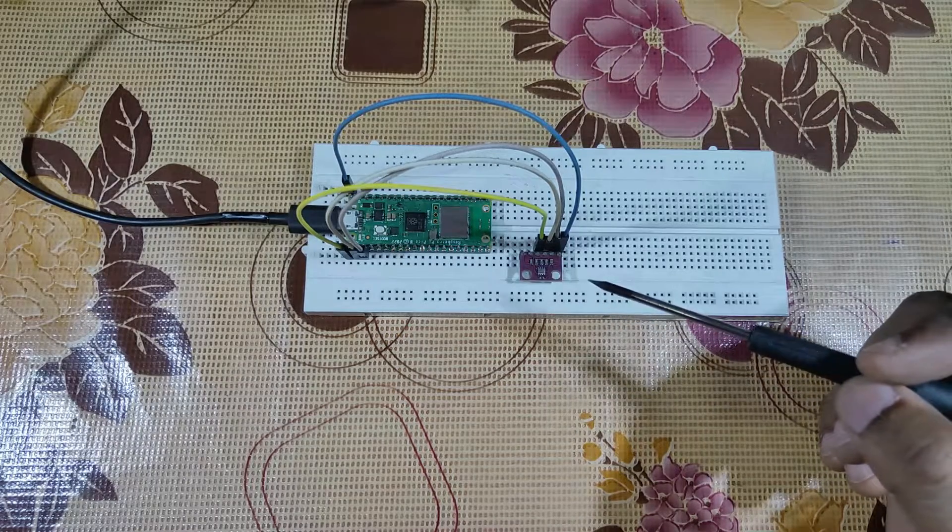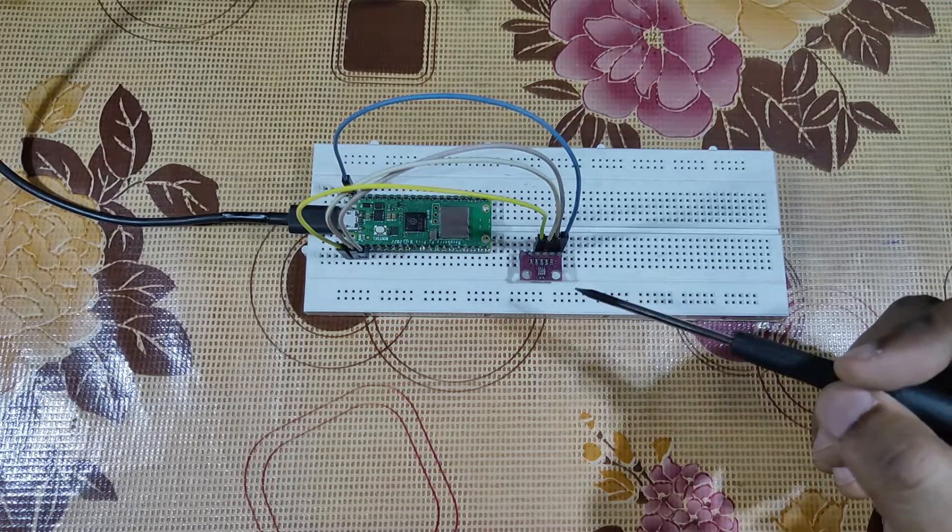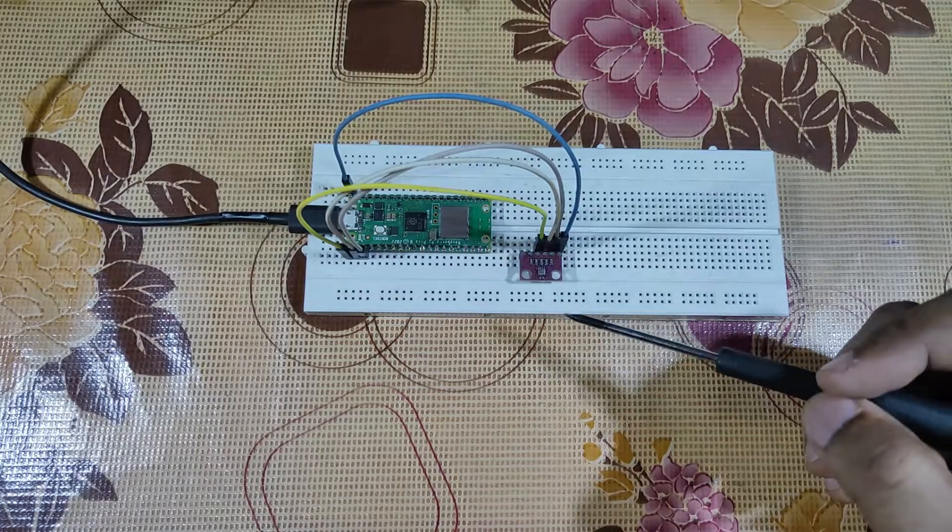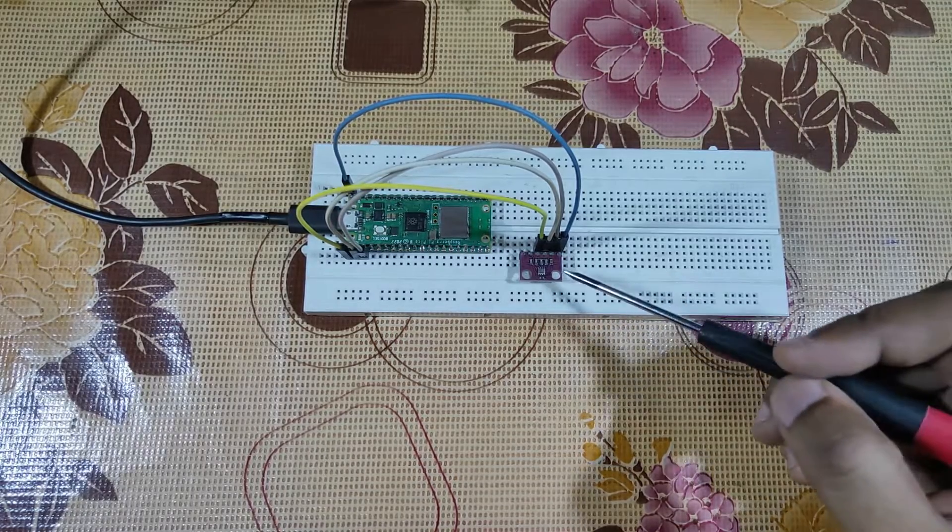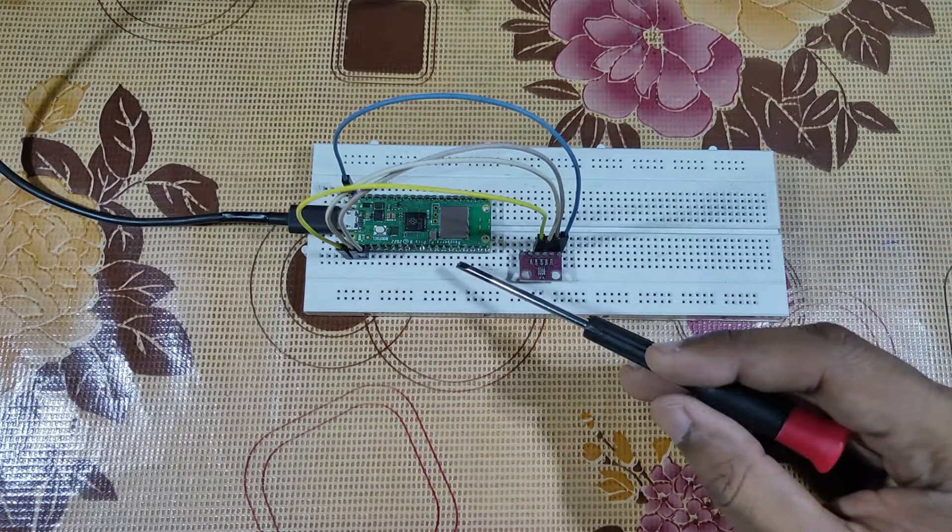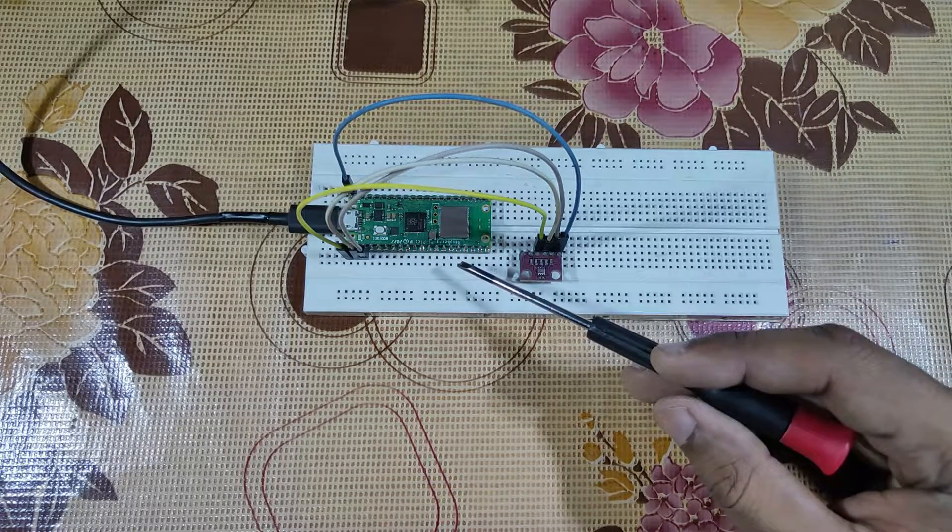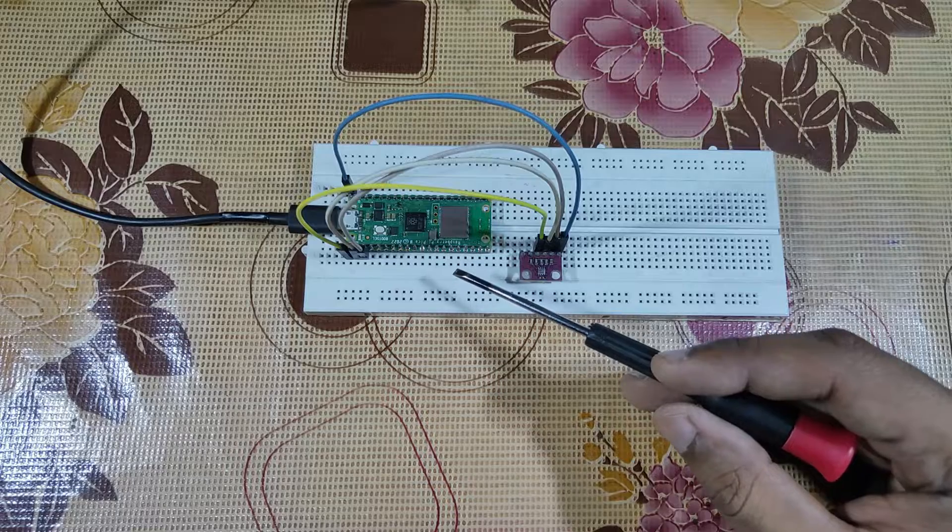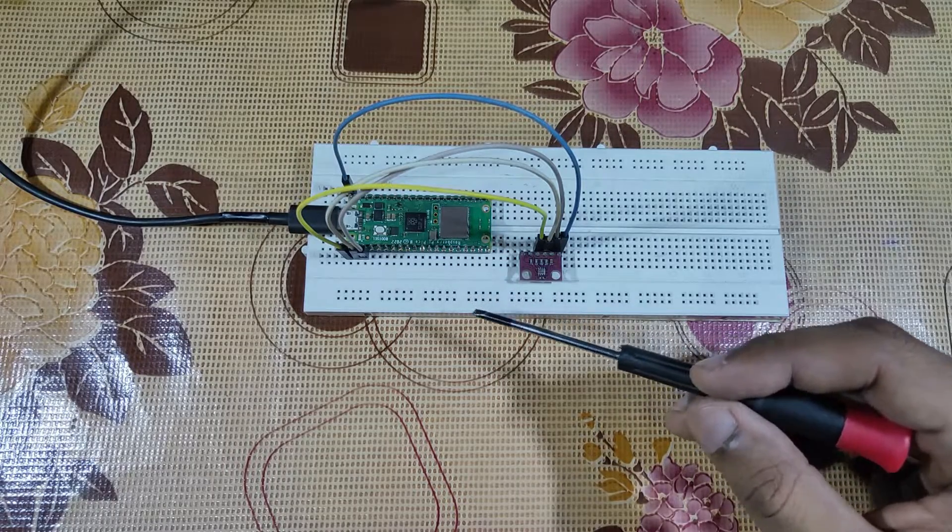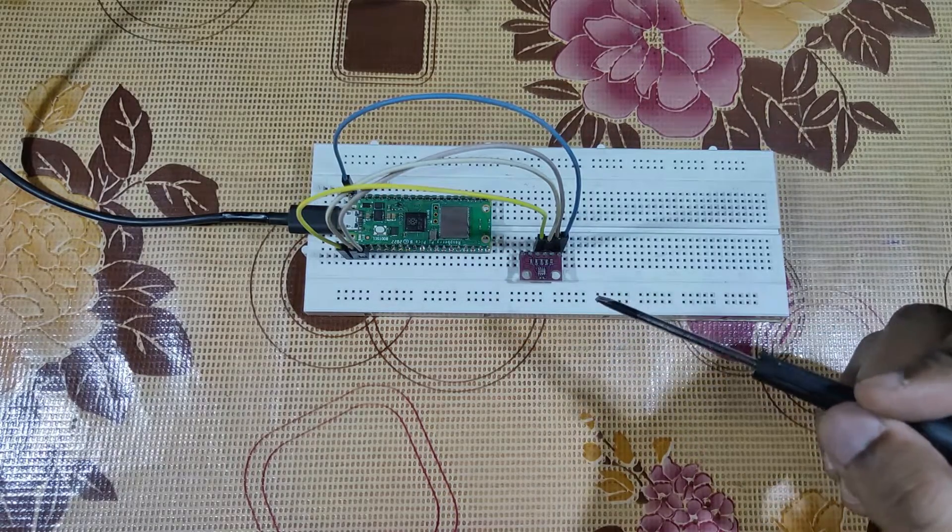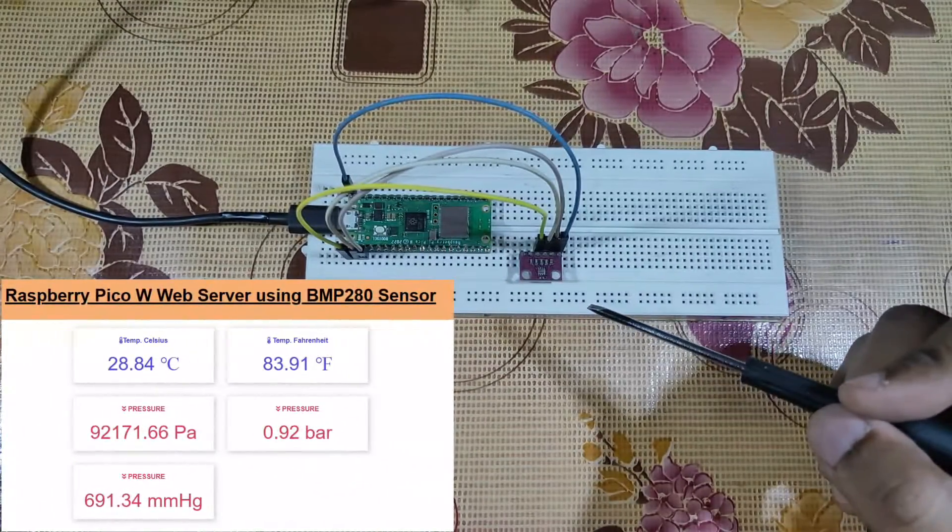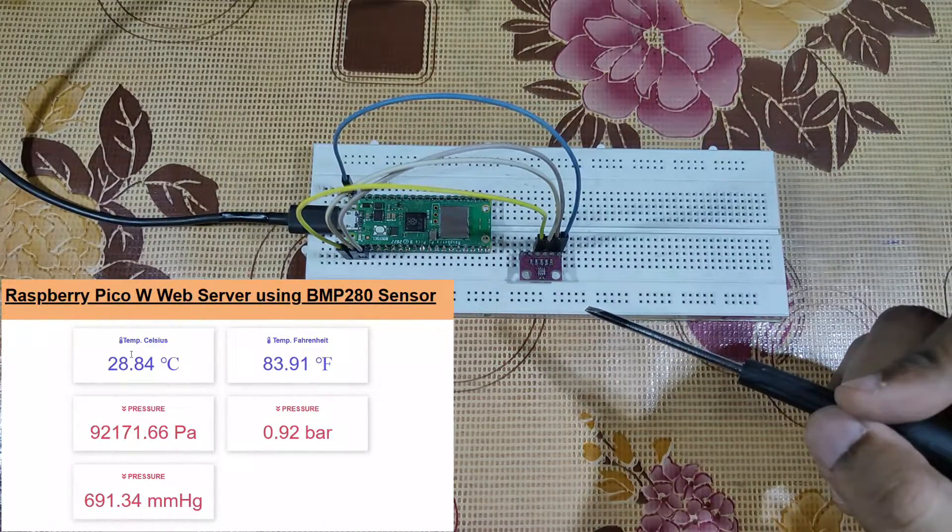It's very good for beginners to understand connectivity and how to interface this sensor along with Raspberry Pi Pico W. Let's get started with this. This entire setup will display the data into a web server which is created by Raspberry Pi Pico W.